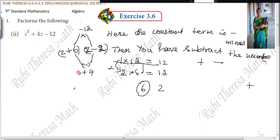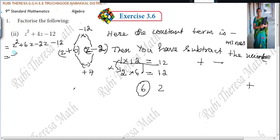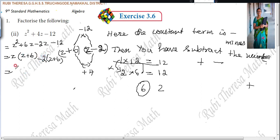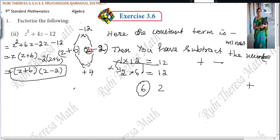In steps: z squared plus 6z minus 2z minus 12. Compare the first two terms: z is common; what remains is z plus 6. Take out minus 2 from the next pair: minus 2 into z plus 6. Again z plus 6 is common; what is left is minus 2. So the answer is z plus 6 times z minus 2. Mentally you can do it; I am doing the steps for explanation.